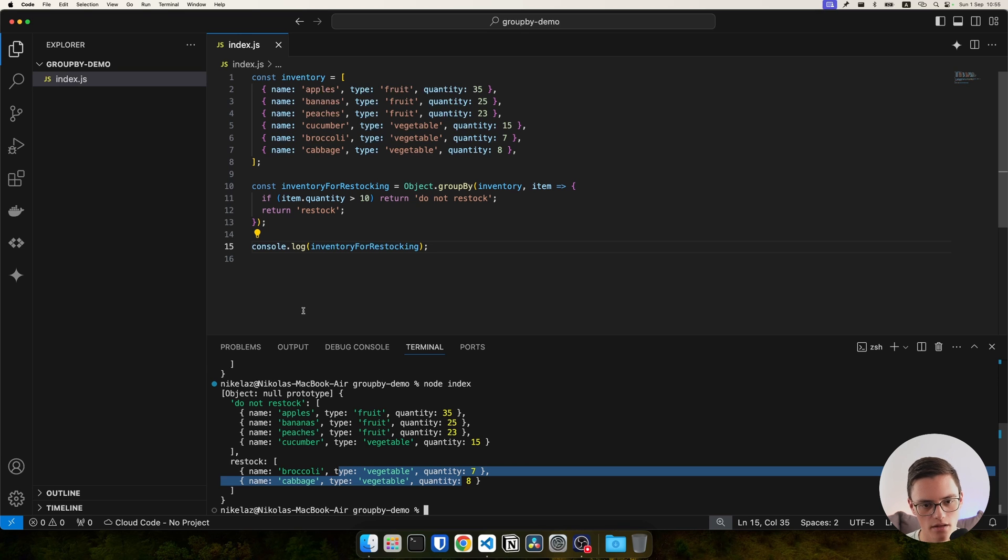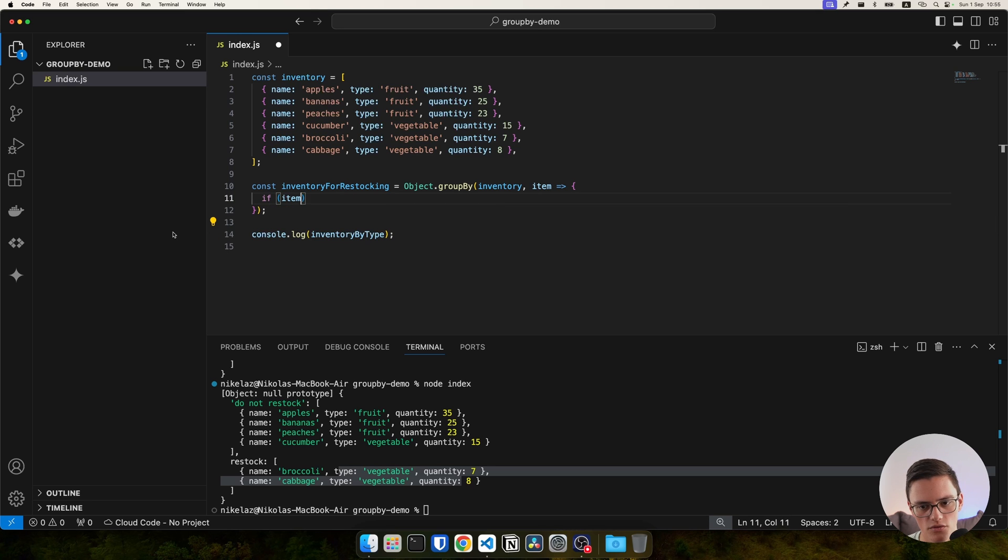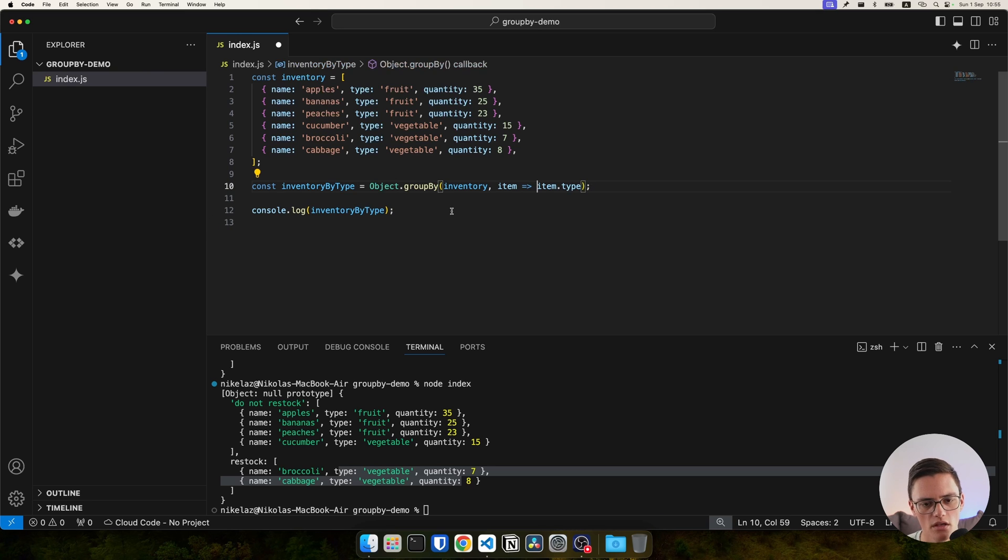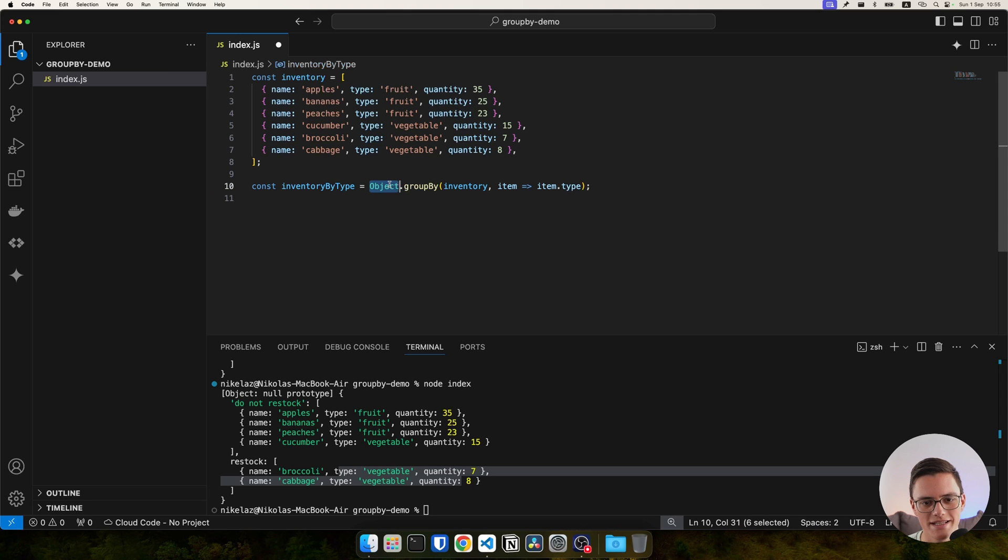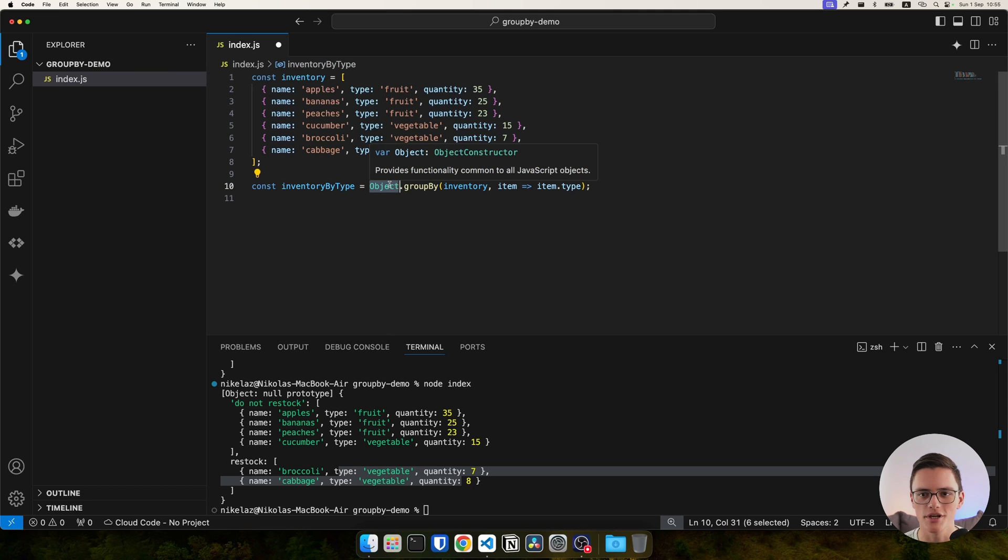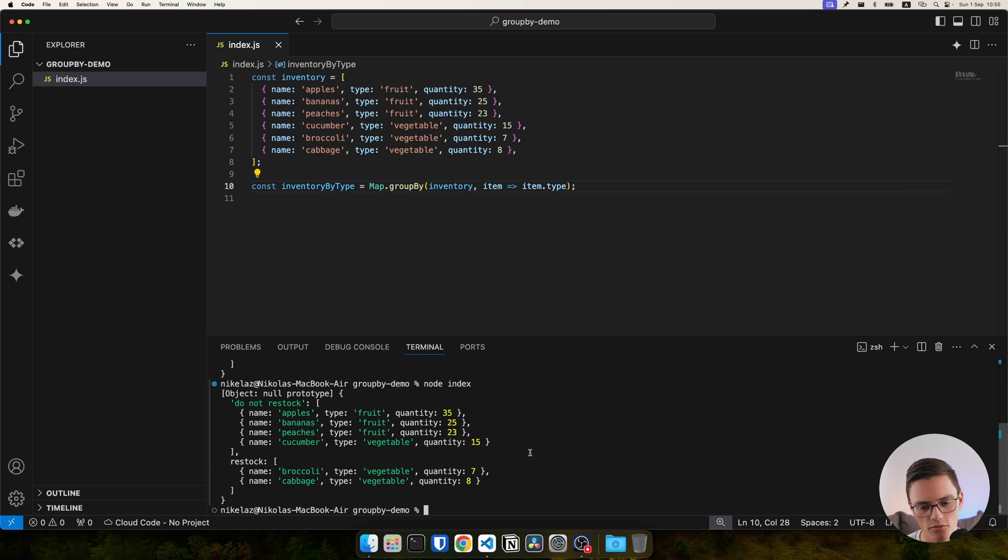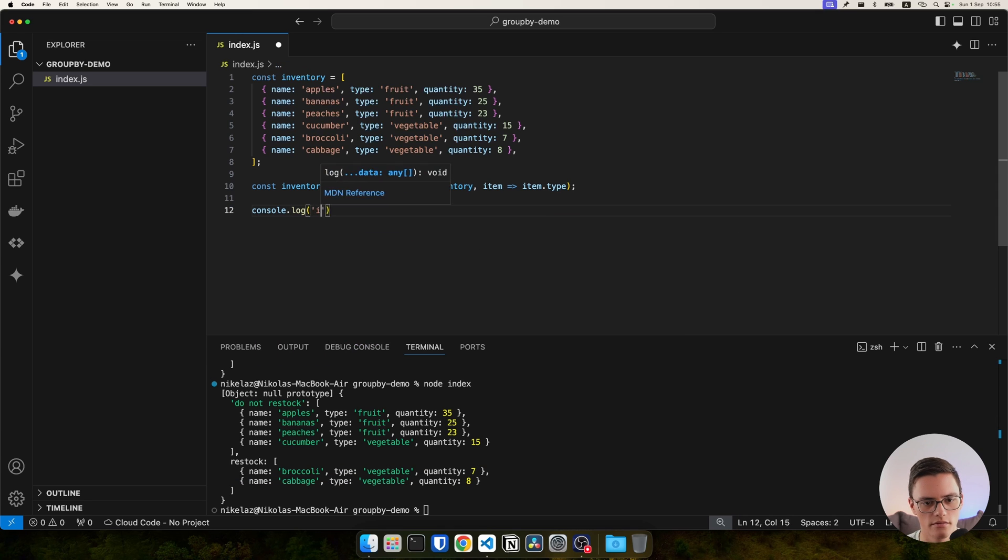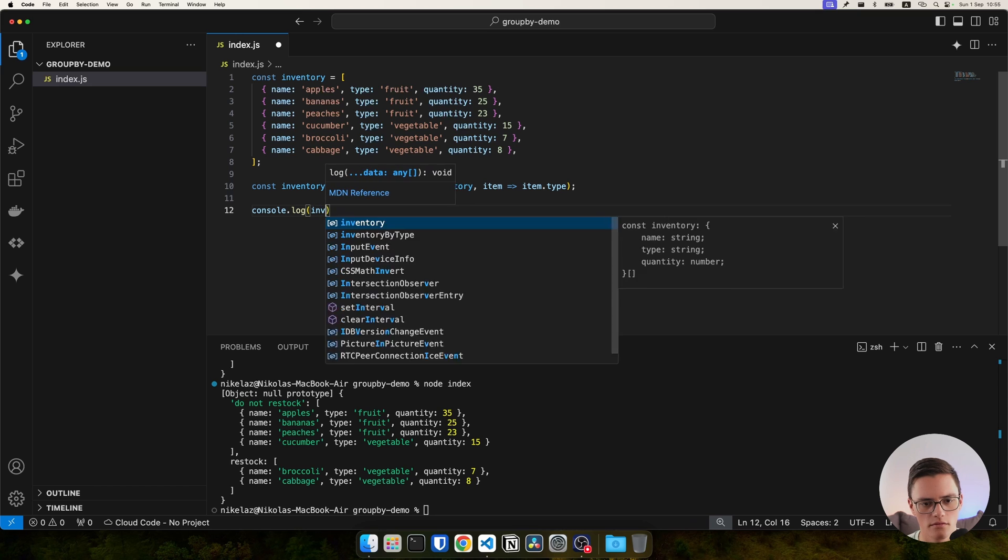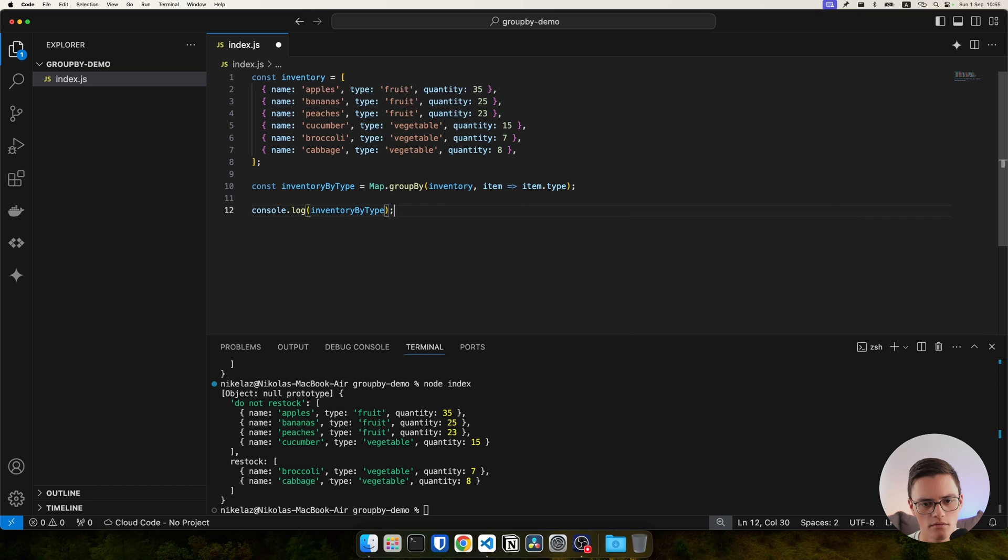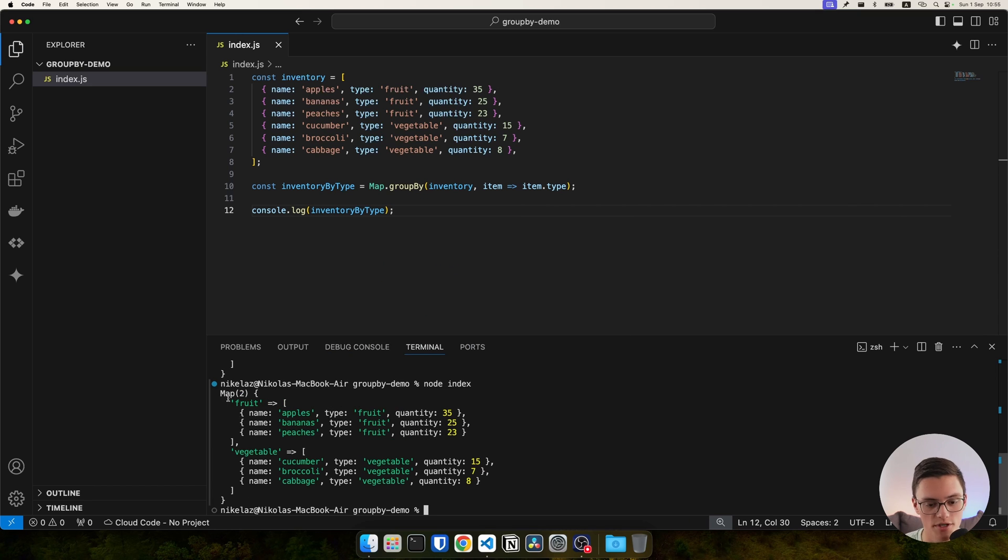Now, another flexibility of that function. Let me just go back to the type grouping for a second, not the quantity grouping. Another cool thing about the groupBy function is it's not only available for Object, but also for Map. So if I do Map.groupBy and console.log again...